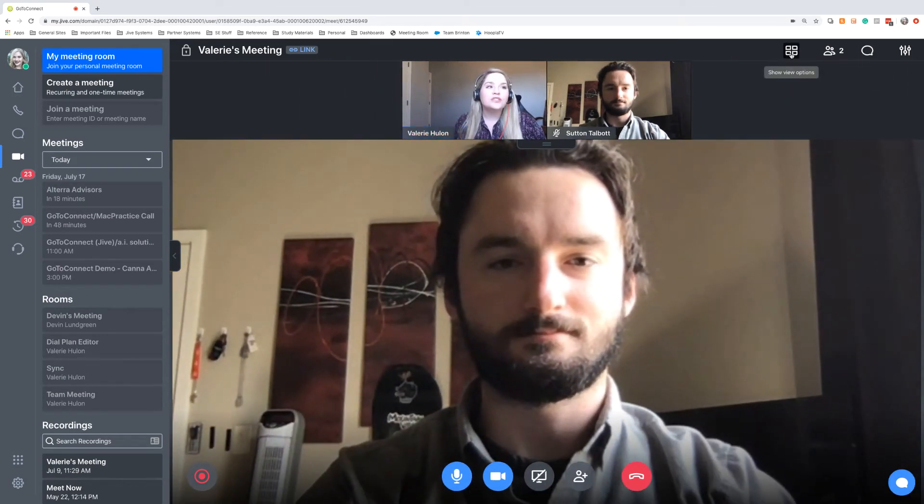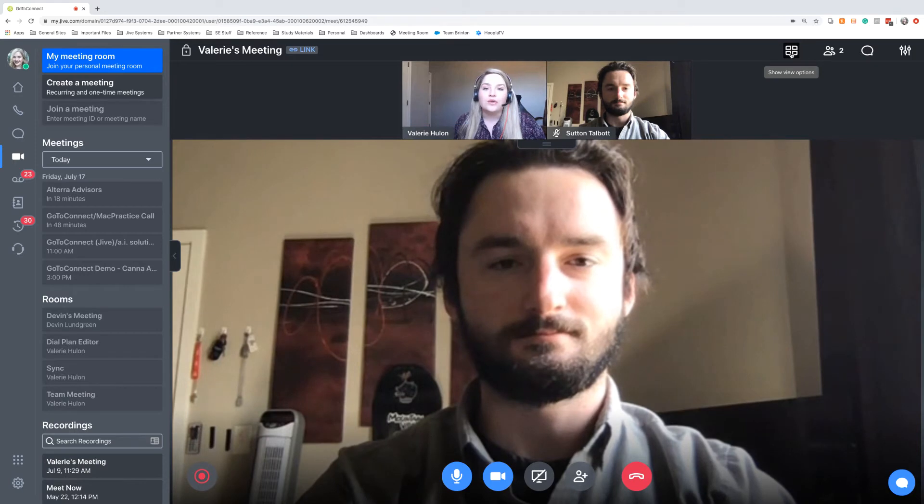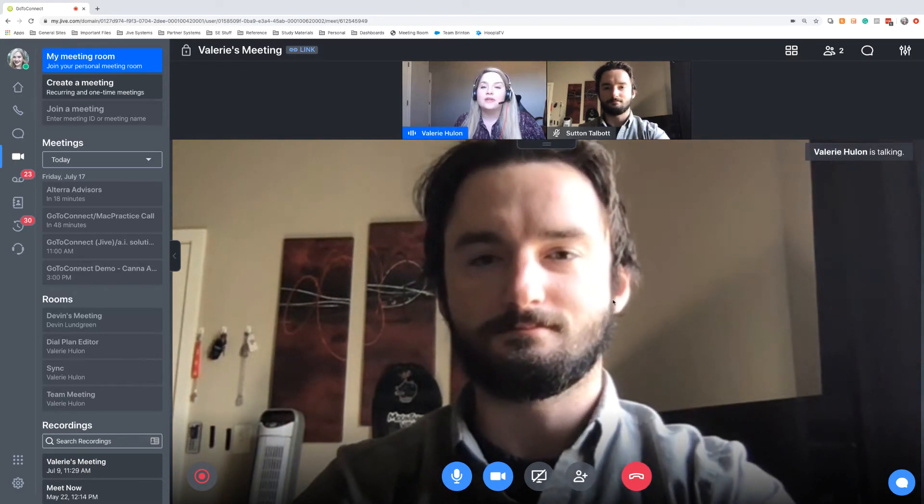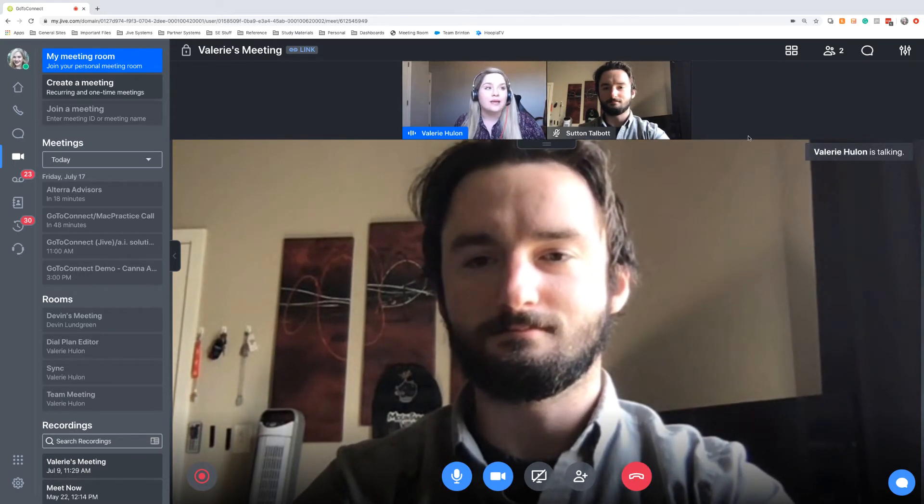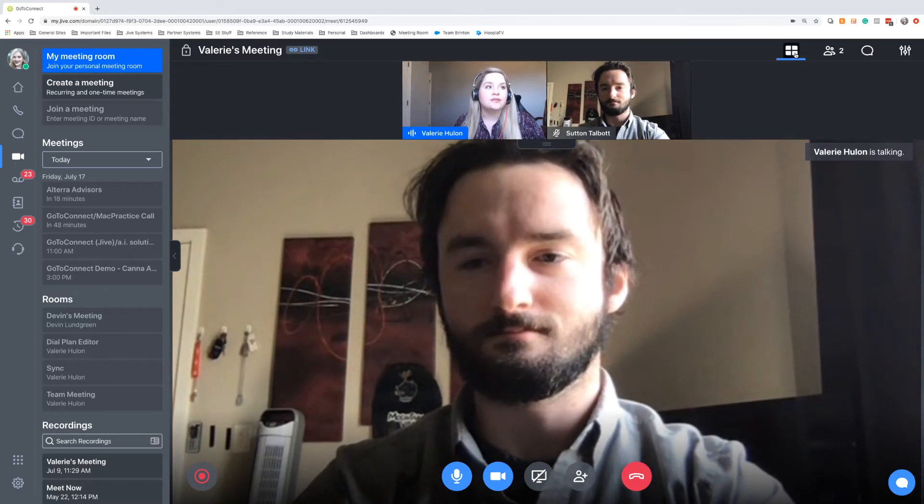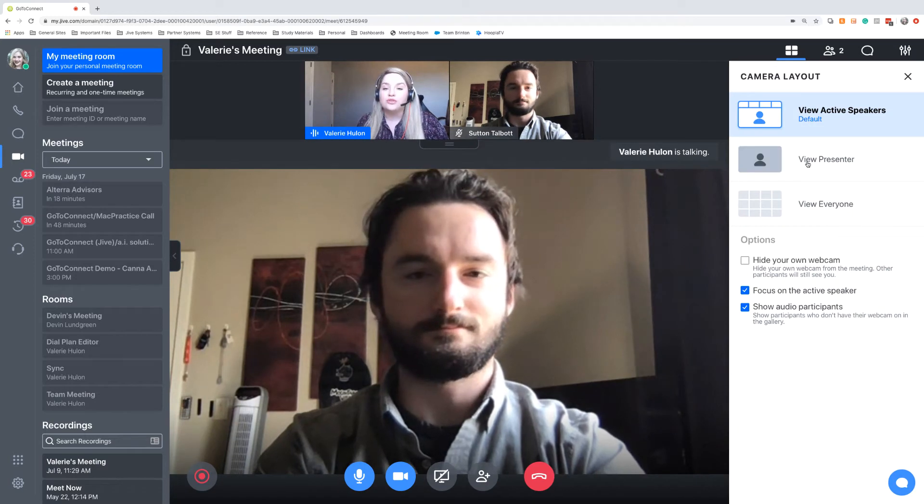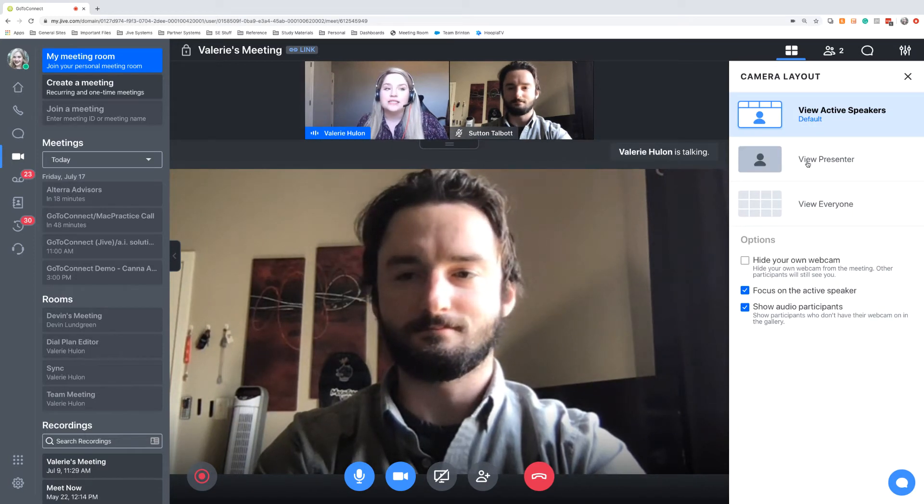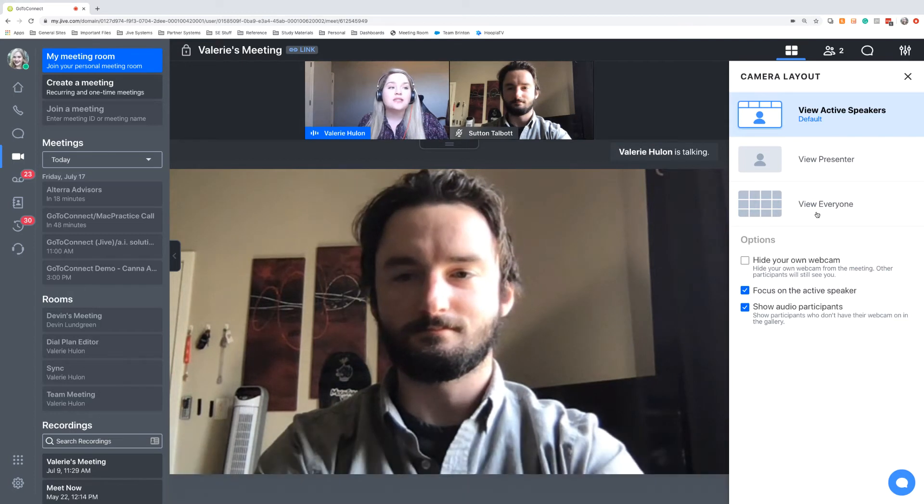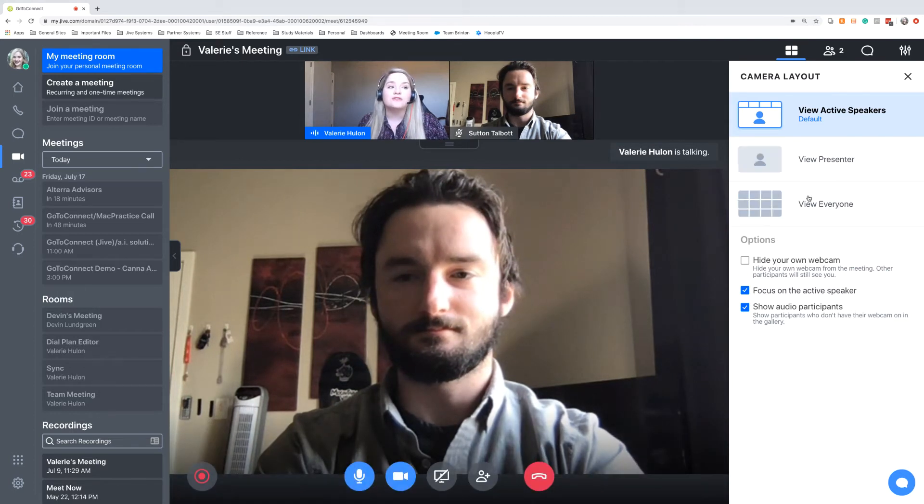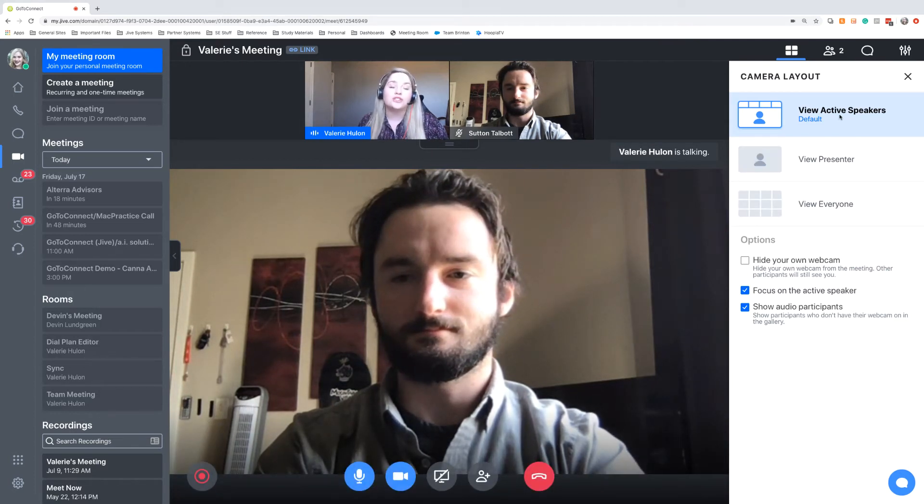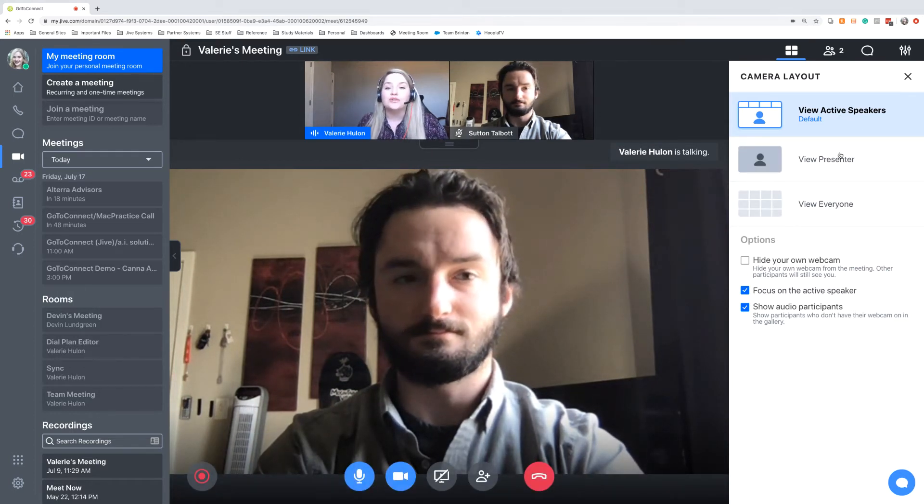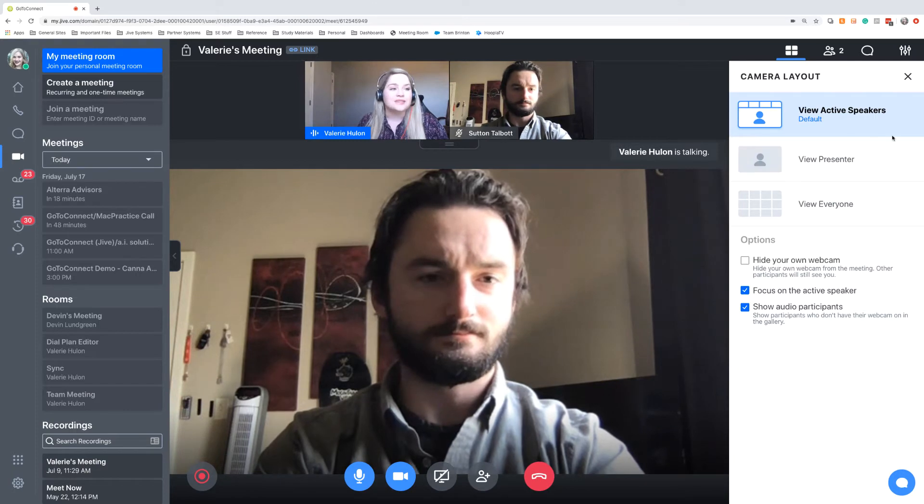We also can change around the view. So right now we have Sutton as the main person. We can switch it around to just view the presenter or to view everyone. So when you have a large group of people, sometimes it's helpful to filter it out to active speakers and then also to just the presenter.